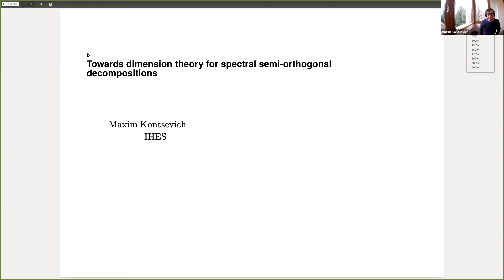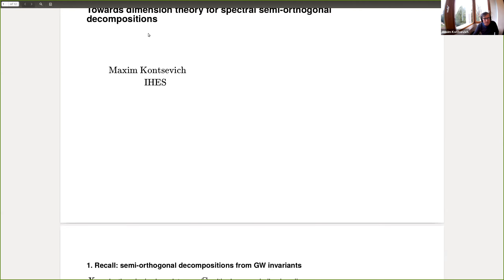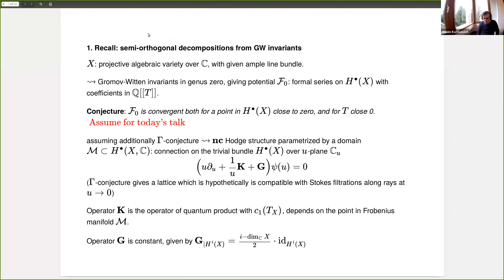The title of this talk is 'Dimension Zero for Spectral Semi-Orthogonal Decompositions.' I recall the story I discussed at our last live meeting in Miami, almost a year ago, about a semi-orthogonal decomposition coming from Gromov-Witten invariants. I start with a projective algebraic variety over the complex numbers — in fact, it should work over any field, even in positive characteristic — with a given ample line bundle.